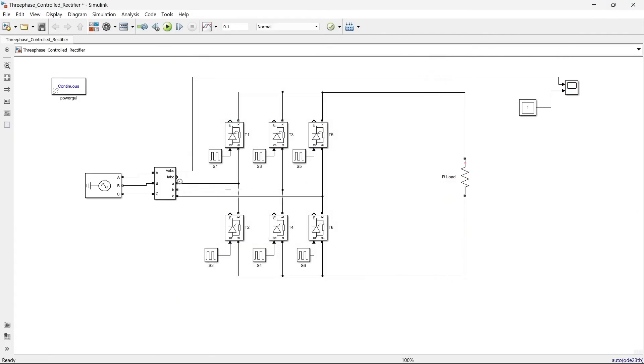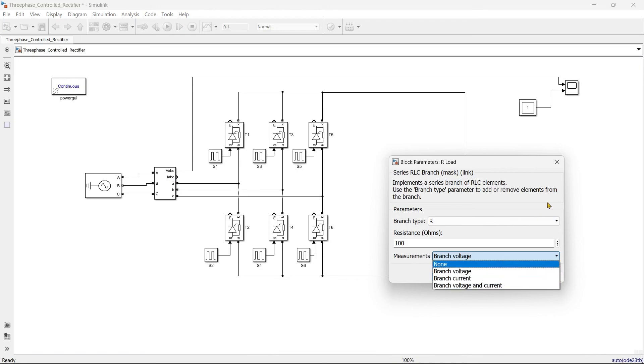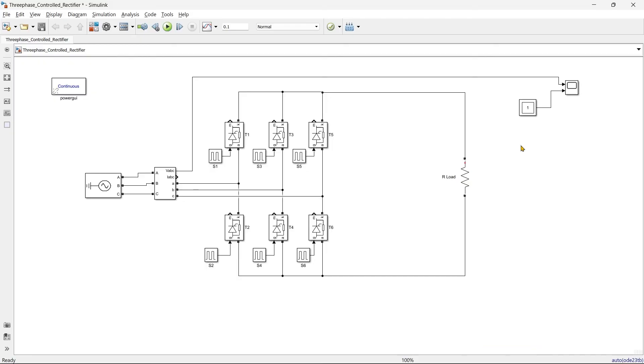Now you can even measure the supply current as well as the load current using this branch current, branch voltage and branch current. If you want to go for more tutorials about MATLAB Simulink, then you can refer these playlists and learn so many things about MATLAB. So until we meet again in our next video, till the time, bye bye.